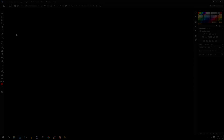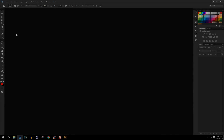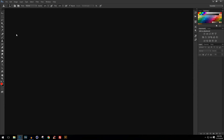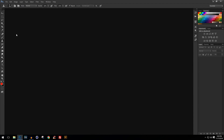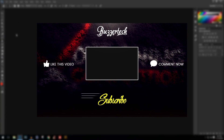Hey there guys, this is Bursatech here and today I'm bringing you a brand new tutorial. In this tutorial I'm going to teach you how you can make your very own outro in Adobe Photoshop CS6, CC, or CC 2015, 16, 17, whichever version you're using. So be sure to stick till the end if you want to make a sick looking outro like this.